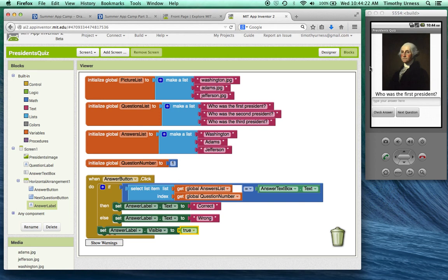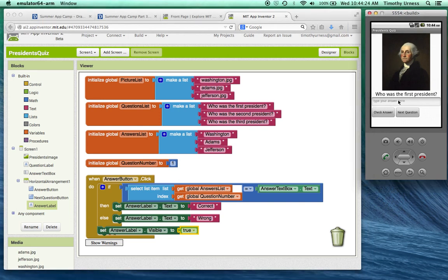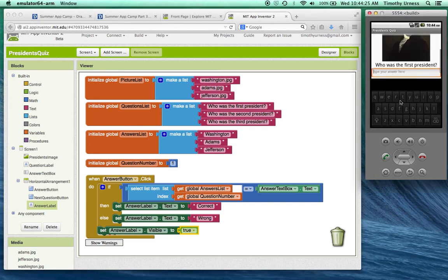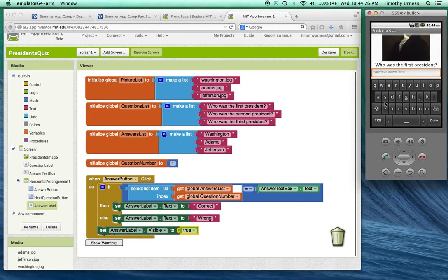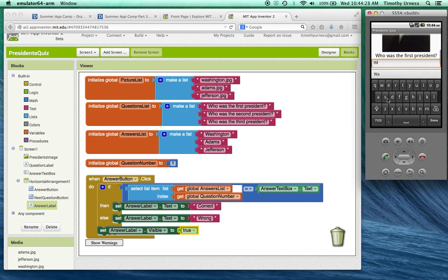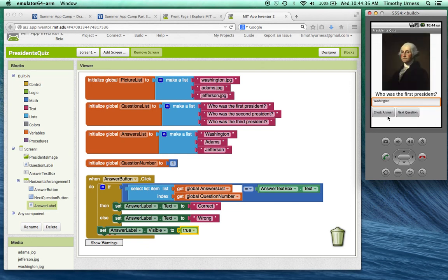So with that, the app should work. We'll click on the text box. We'll type in Washington. Notice I need to spell it exactly correctly with a capital W. And if I click check answer, it works.